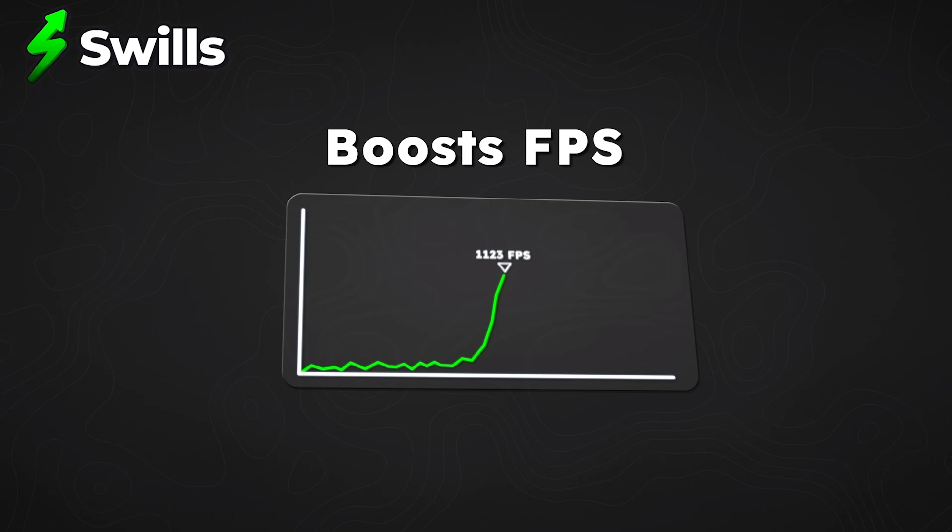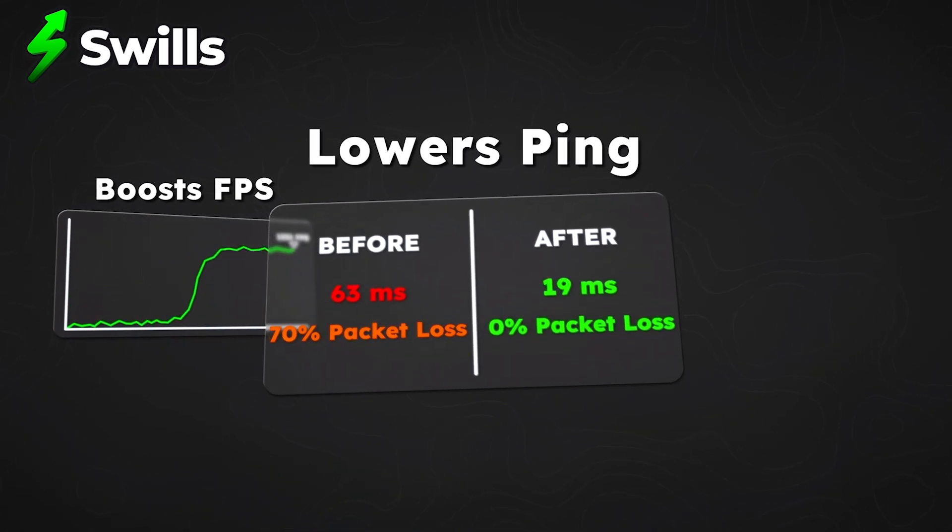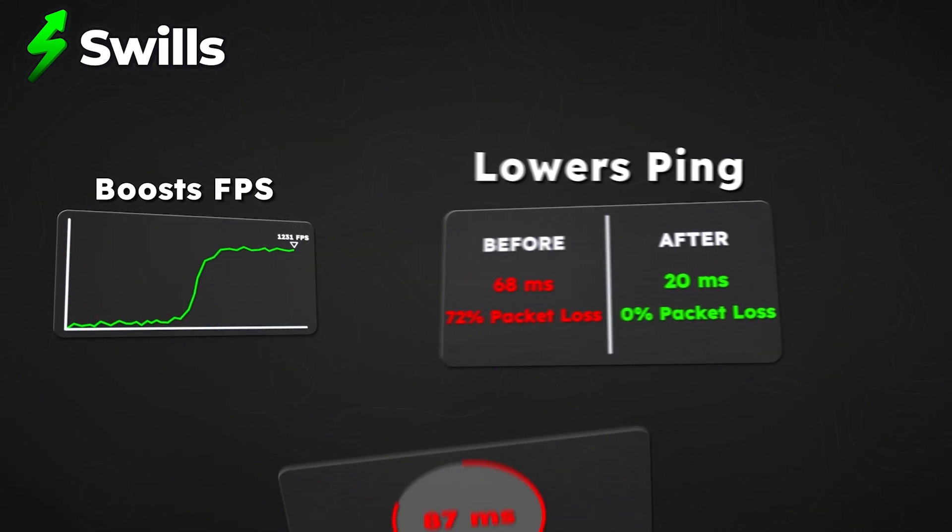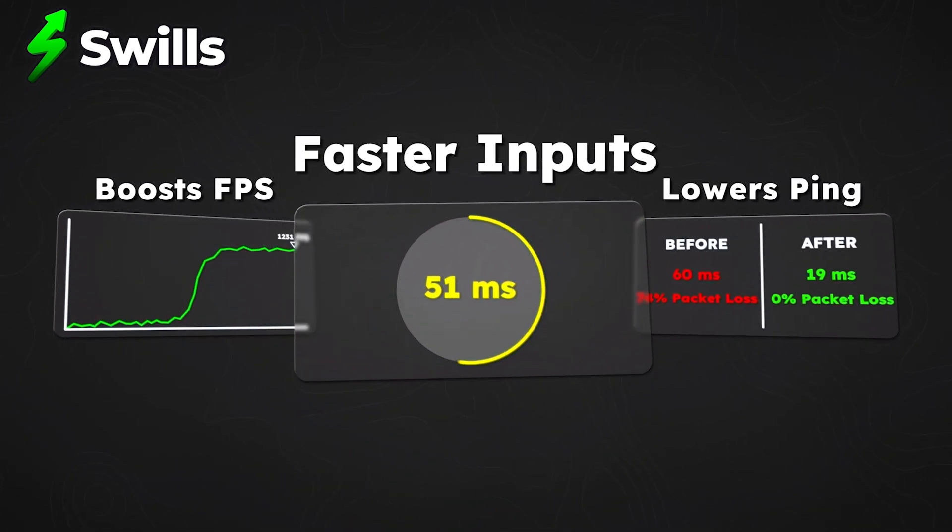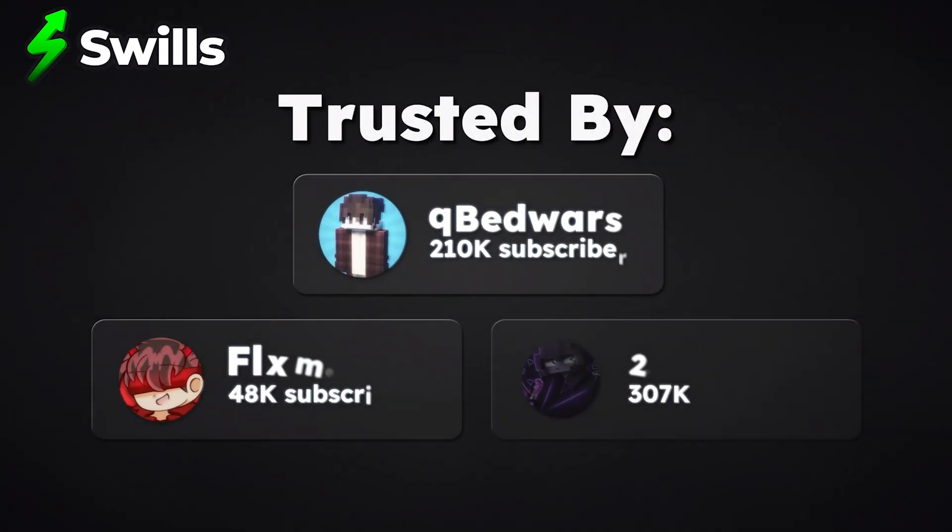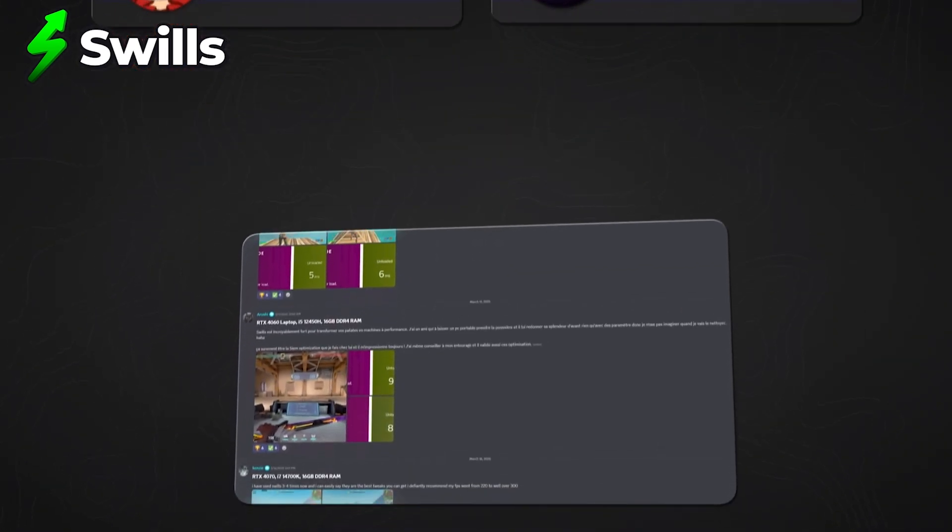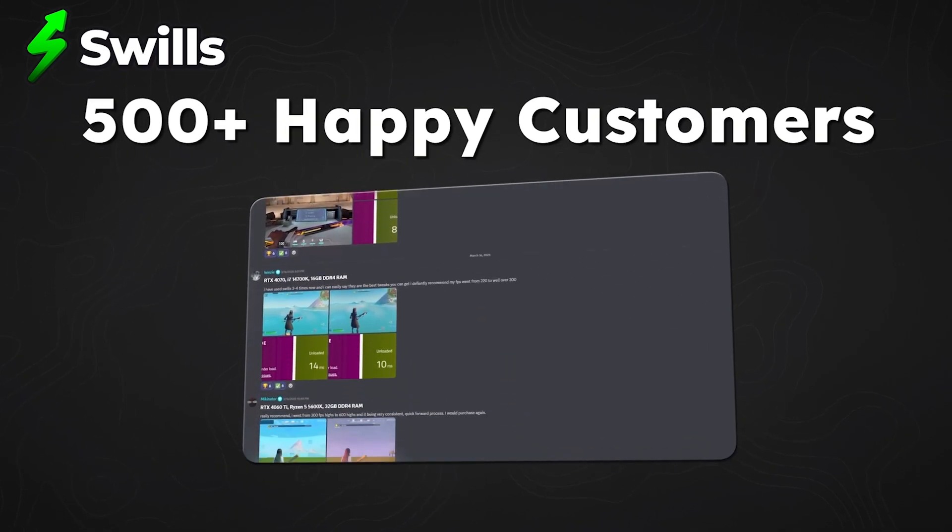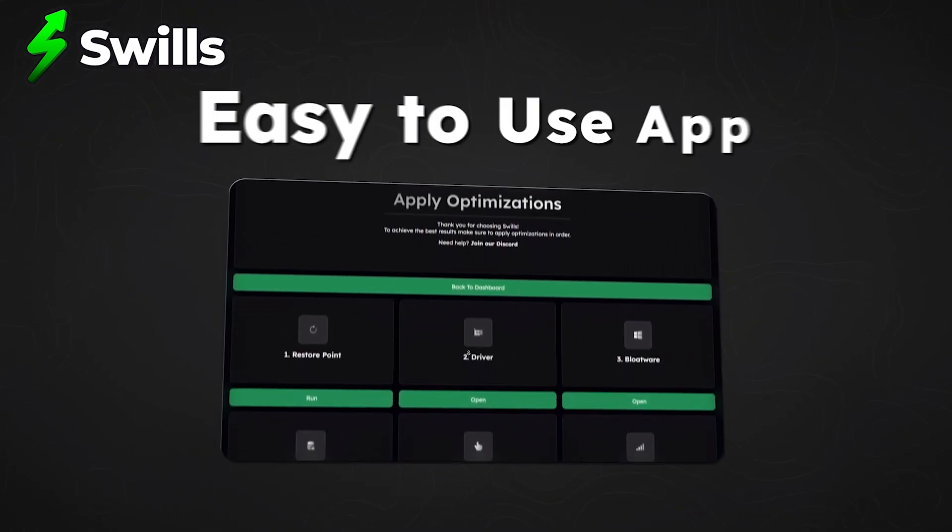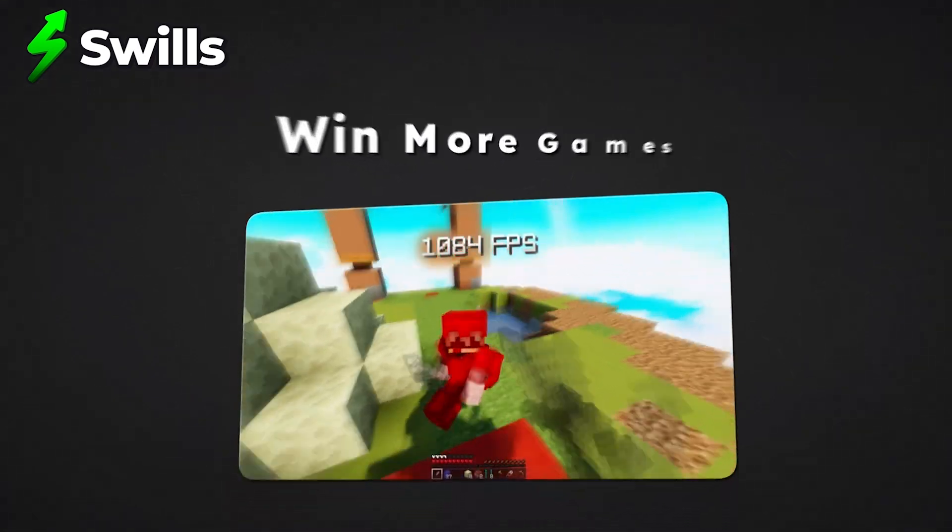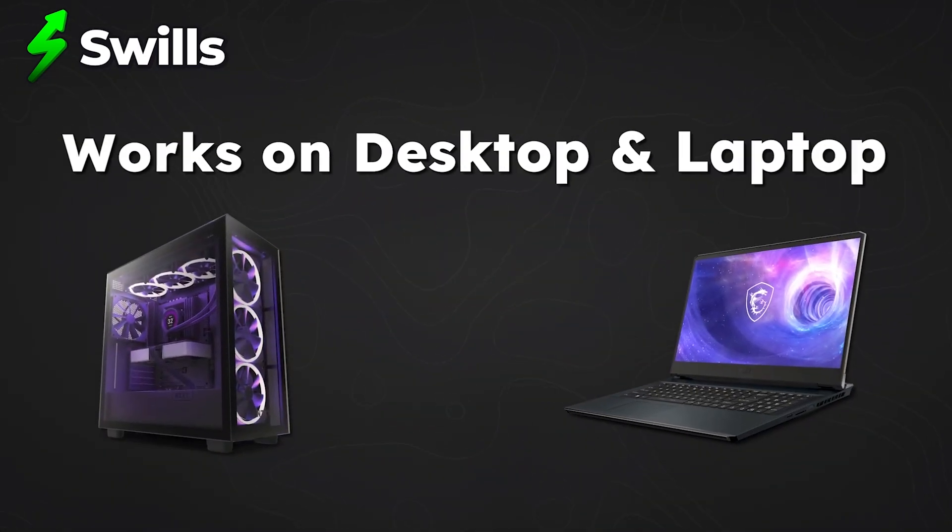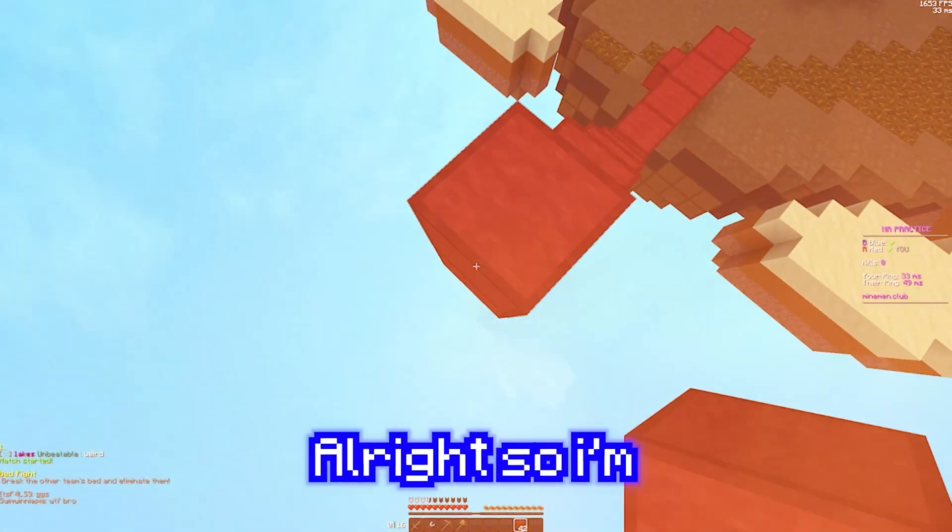It's built specifically for gamers to boost FPS, lower ping, and speed up inputs. And if you don't want to take my word for it, Swills is used by many big creators and has over 500 positive customer reviews. For example, when I tried on my PC, my FPS drastically improved. Just watch my FPS in this duel.